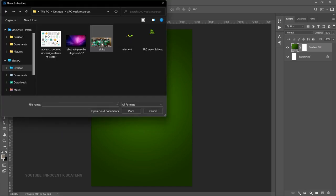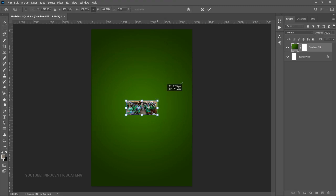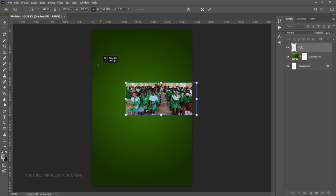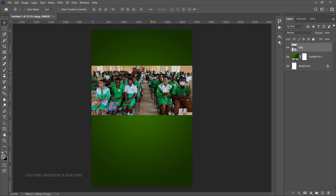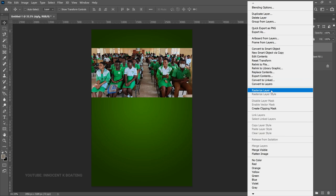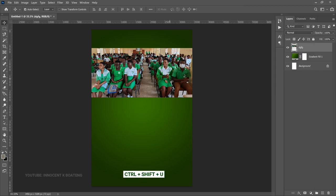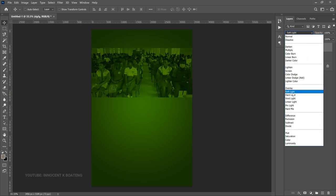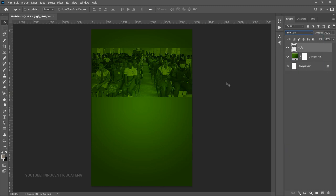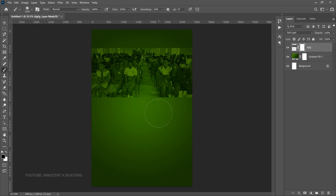The next thing to add is a background image provided by the client. Go to File > Place Embedded, navigate to where you saved your images, and bring in the picture of the student body of the school. Double-click to import it into Photoshop, then transform it to make it bigger and position it to fill the top part. Drag it up slightly, then right-click and Rasterize. Now desaturate it by pressing Ctrl+Shift+U. Then change the blend mode — go to the blend mode option.